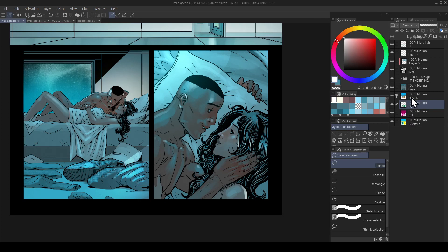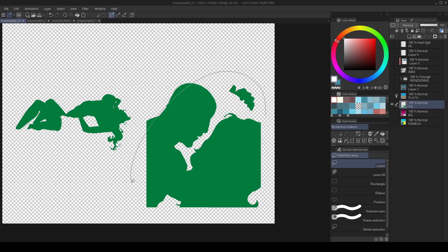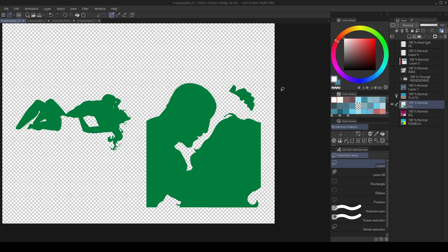Over here in my layer stack, below my flats, I've got this layer that is really just the character elements, all on one layer, all one color. There's nothing else on this layer — it's completely transparent otherwise.